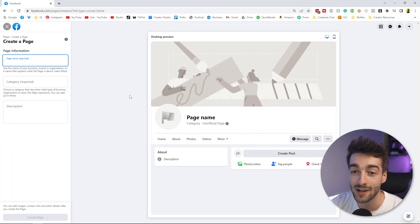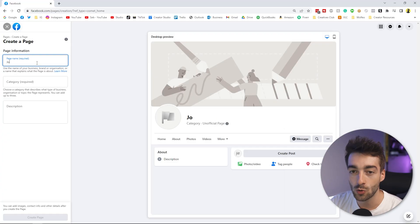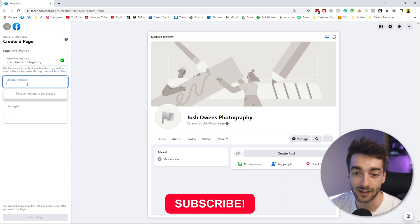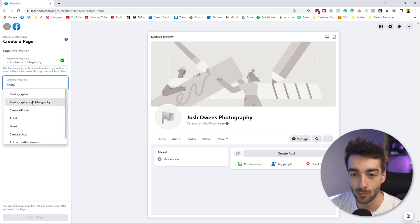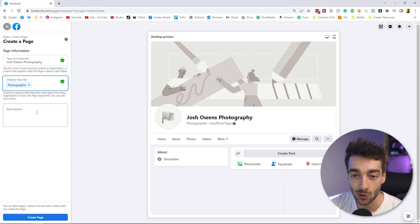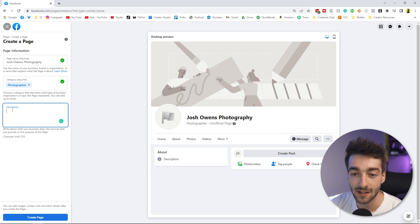From here, add a description of what your page is going to be about — whether it's related to your business or personal brand. For this video we're creating an identity for a photographer, so we'll call them Josh Owens Photography. We can also add a category — in this case, Photographer. Then enter a description; it's key to have information about who you are and what you do, so fill this out thoroughly.